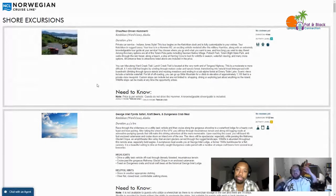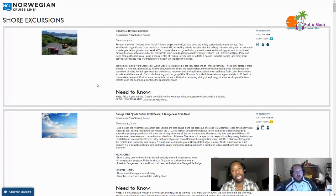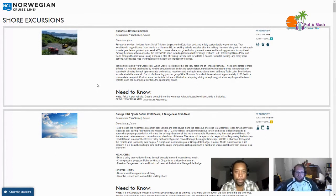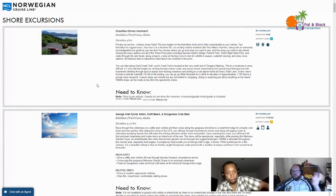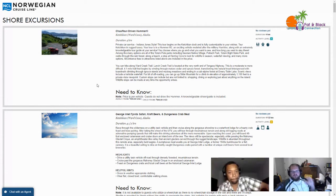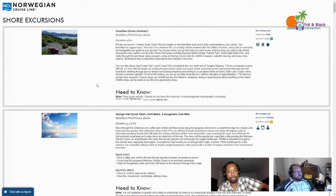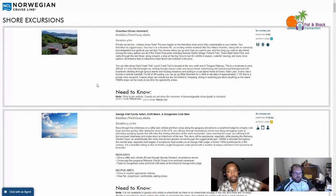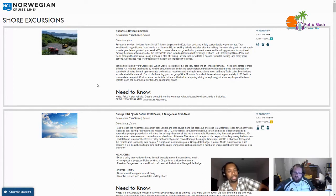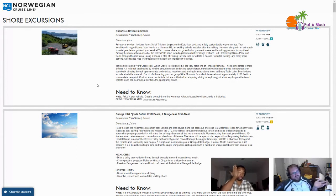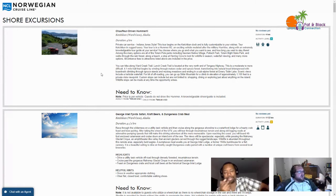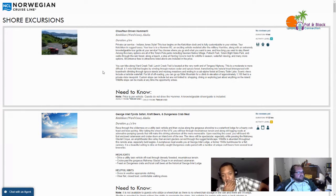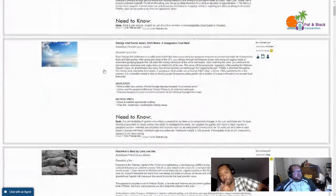First up is the chauffeur driven Hummer tour of Ketchikan. It's a four hour tour, the price is per vehicle. It's $900 bucks. If you put four people in that Hummer and split that $900 four ways, it's still expensive. You don't get to drive the dang thing, and there doesn't seem to be really any food involved.